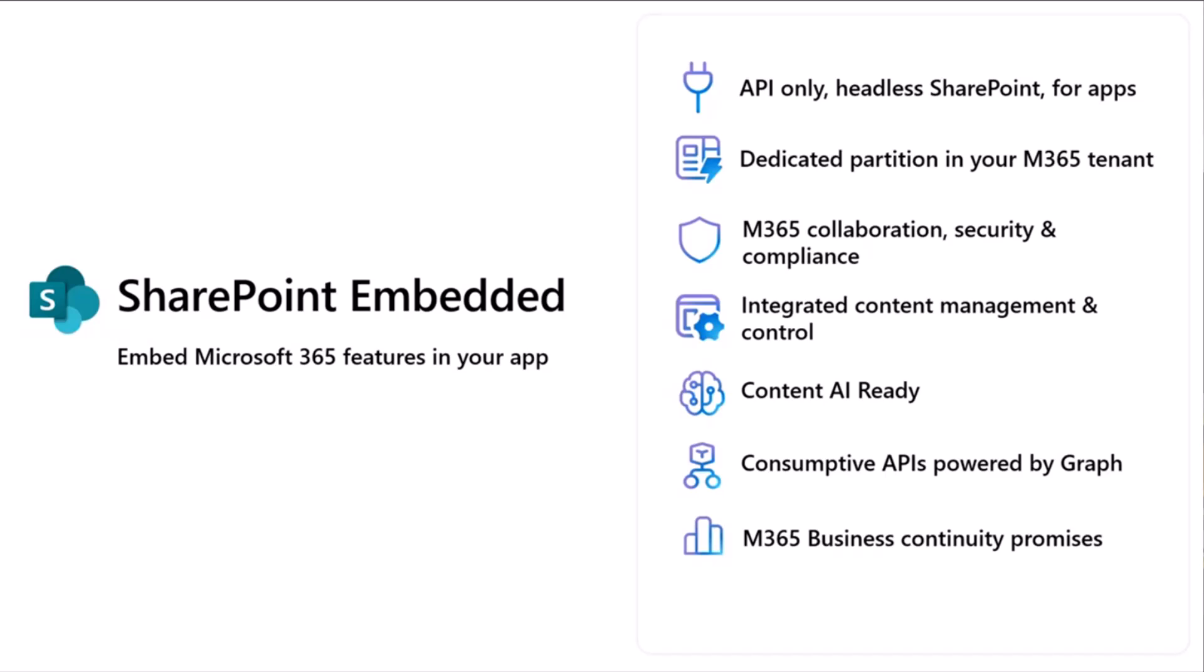With that, you get a dedicated content partition in any tenant you install your application on. And because of that, you get a whole bunch of capabilities within security compliance, content management, AI, and more.